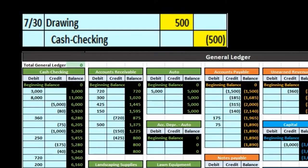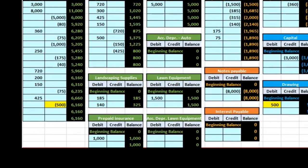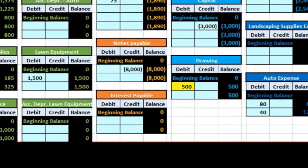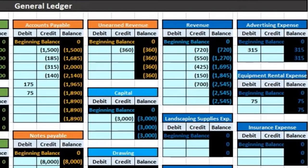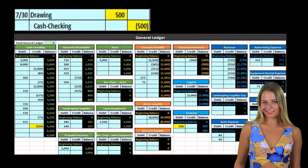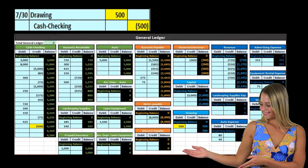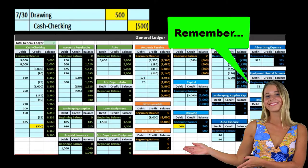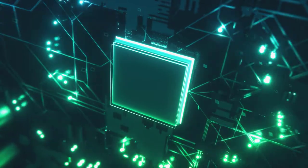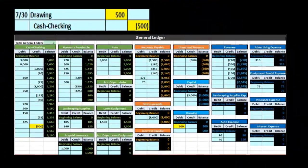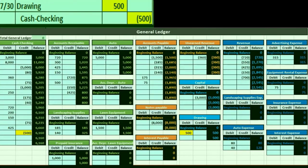When considering the trial balance, we first want to think about where it falls within the construction of the financial statements. In other words, what processes go before the trial balance? What goes after? Remember the ending goal — the ending process of accounting is to compile the data to create the financial statements, those being the end product.